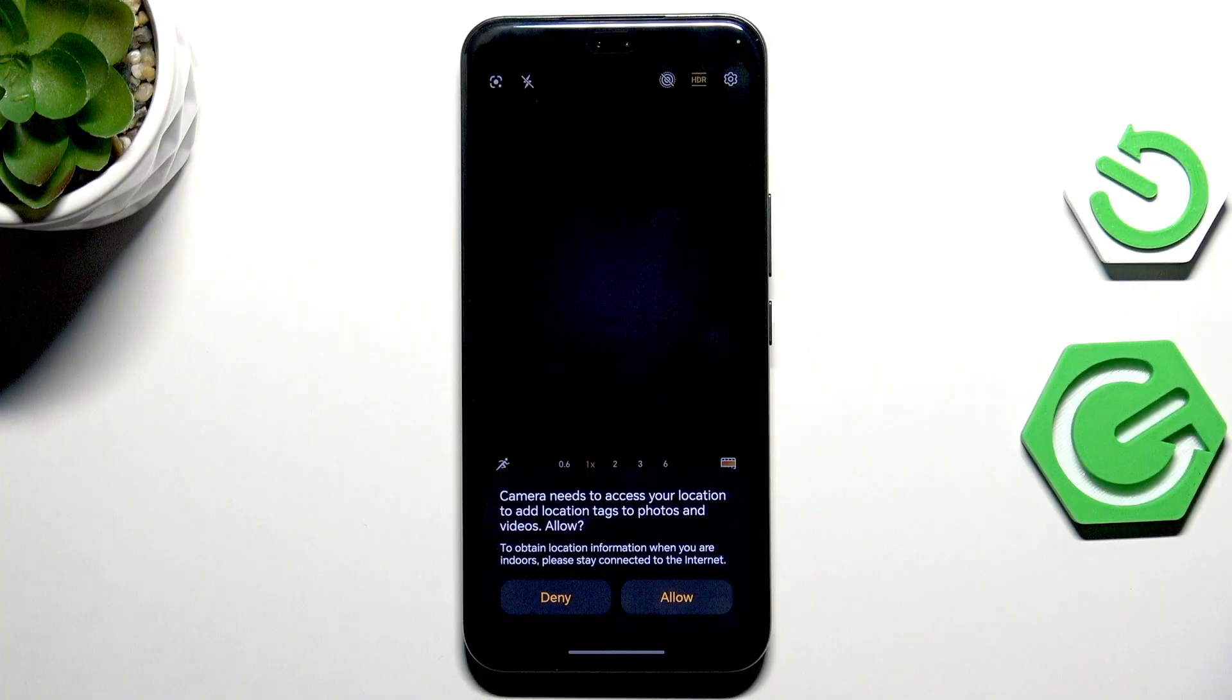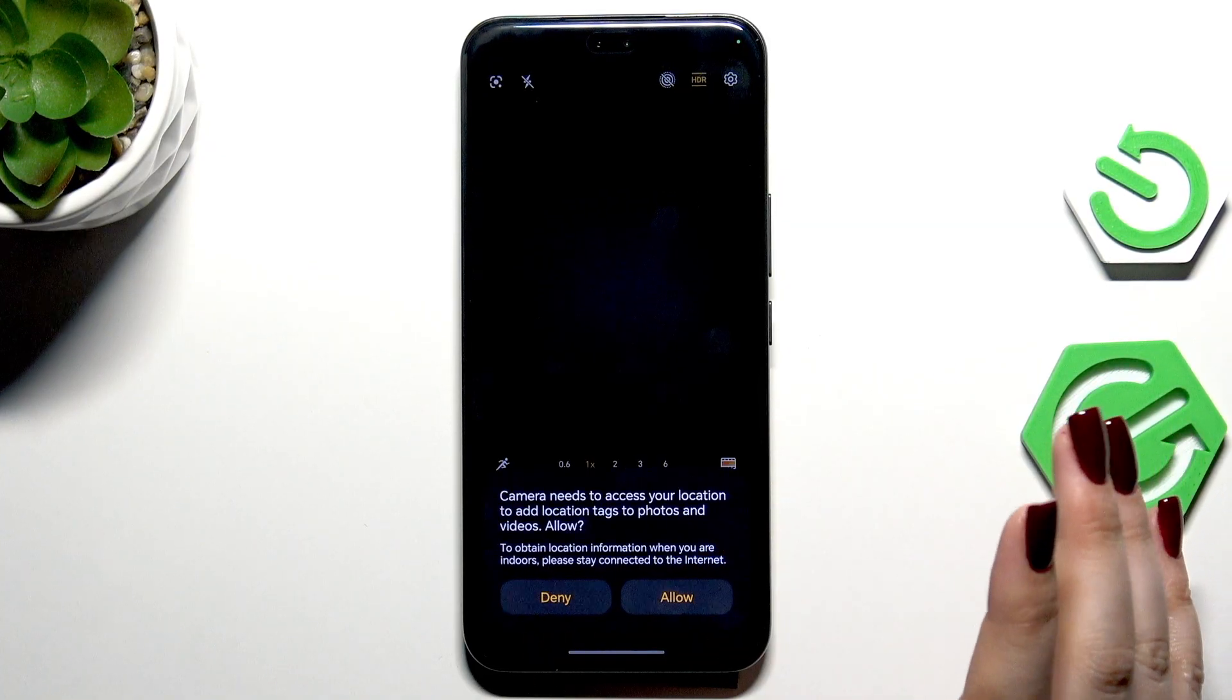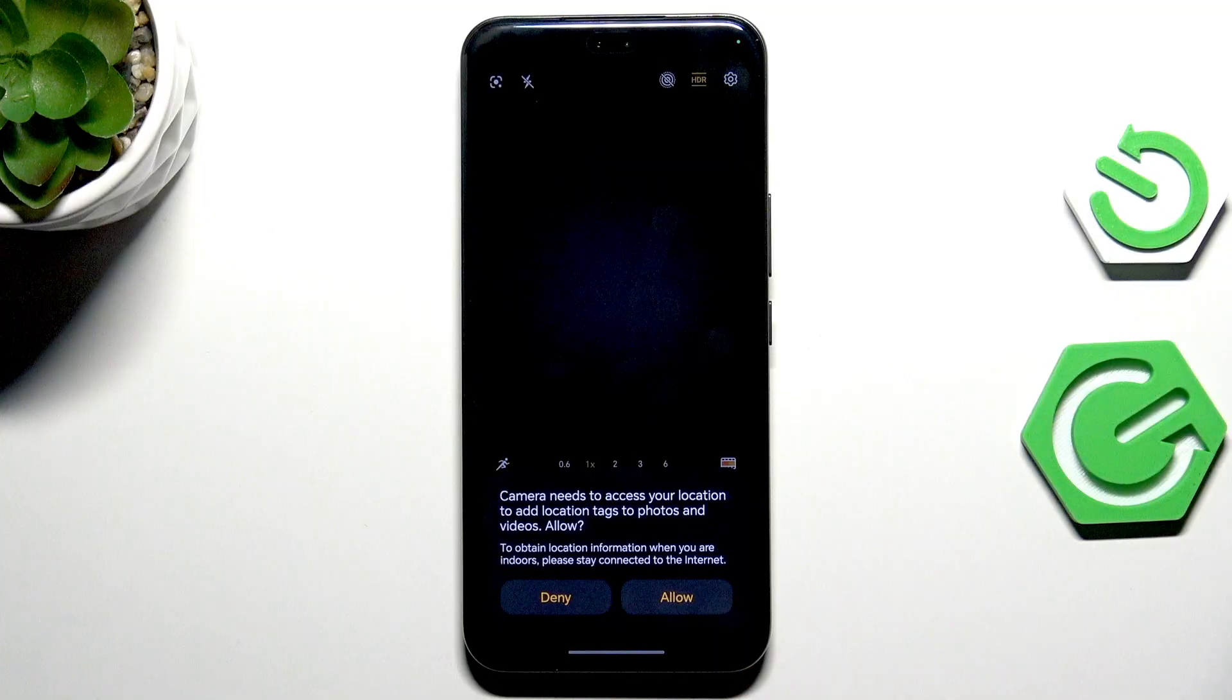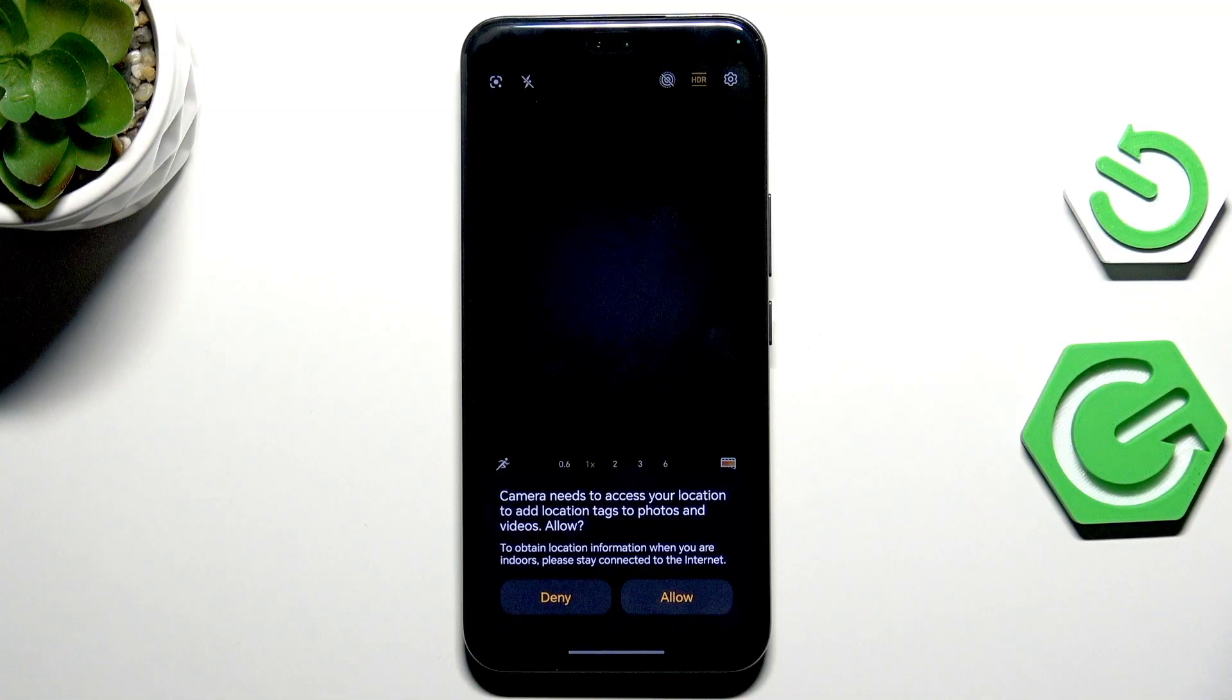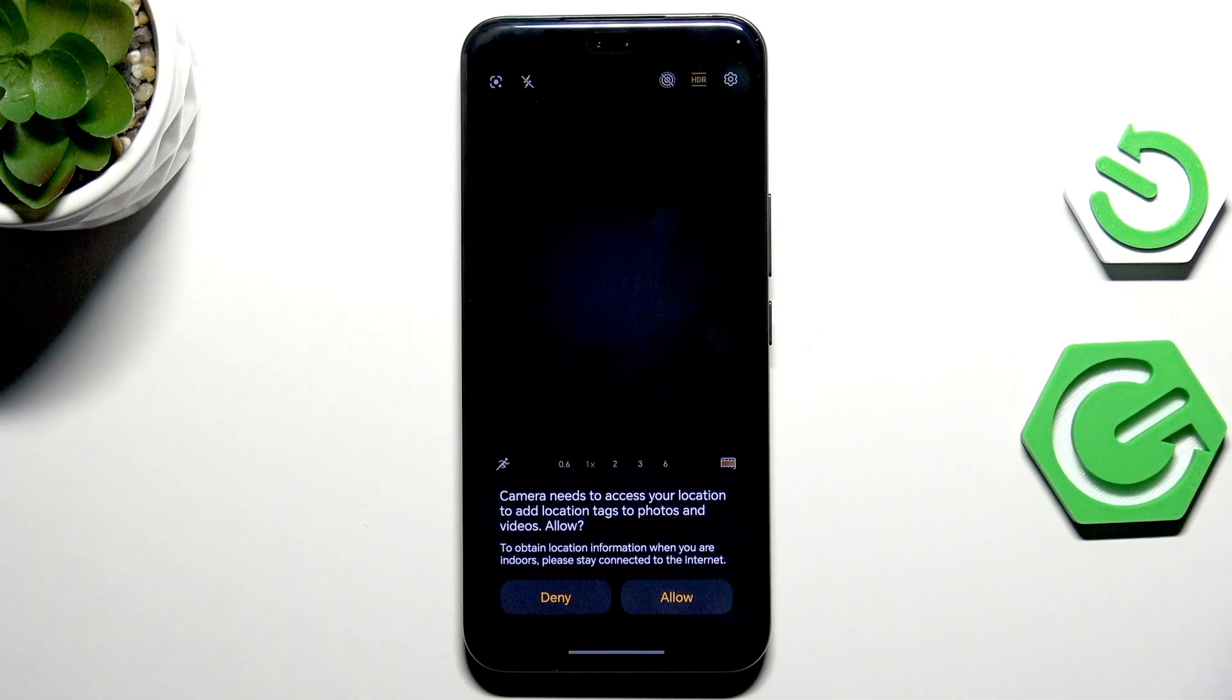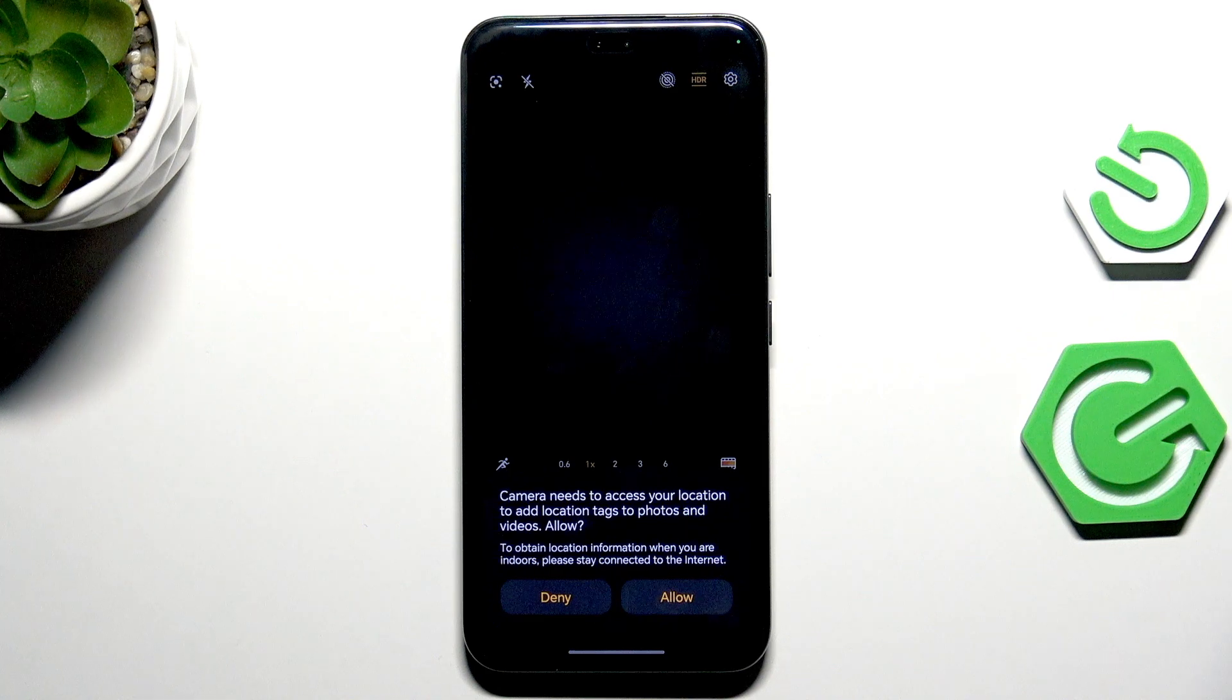And basically here we've got the very first evidence that the reset option worked because our camera needs access to the location, and you can either allow it or deny it. This is the first thing you're doing after opening the camera for the very first time after the initial configuration.